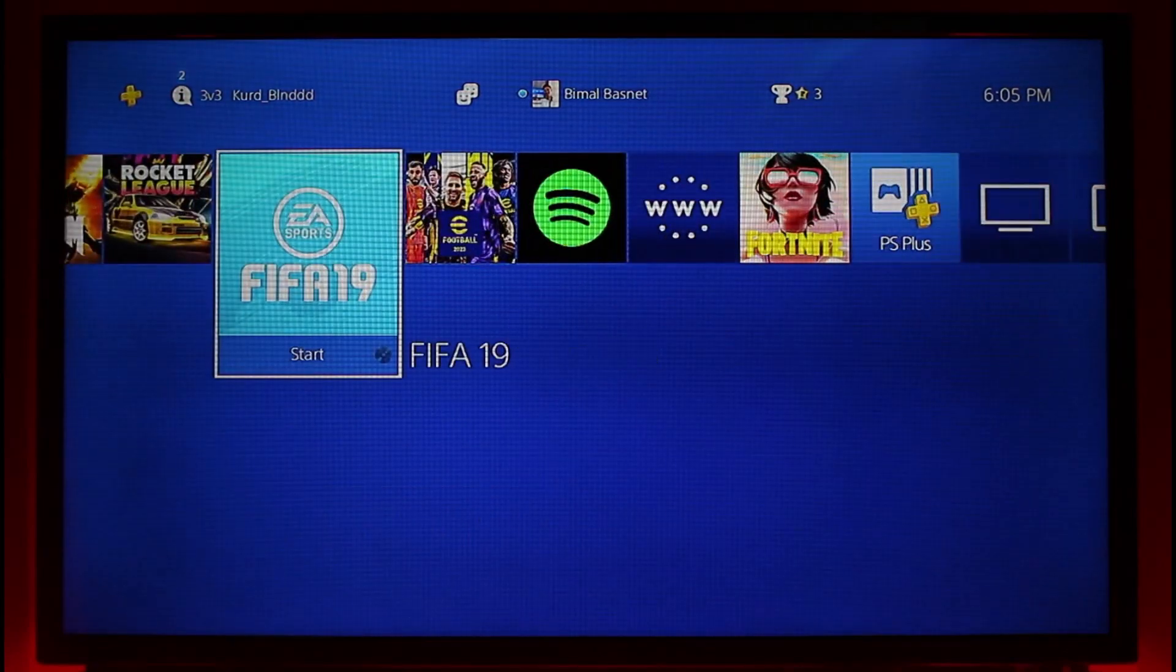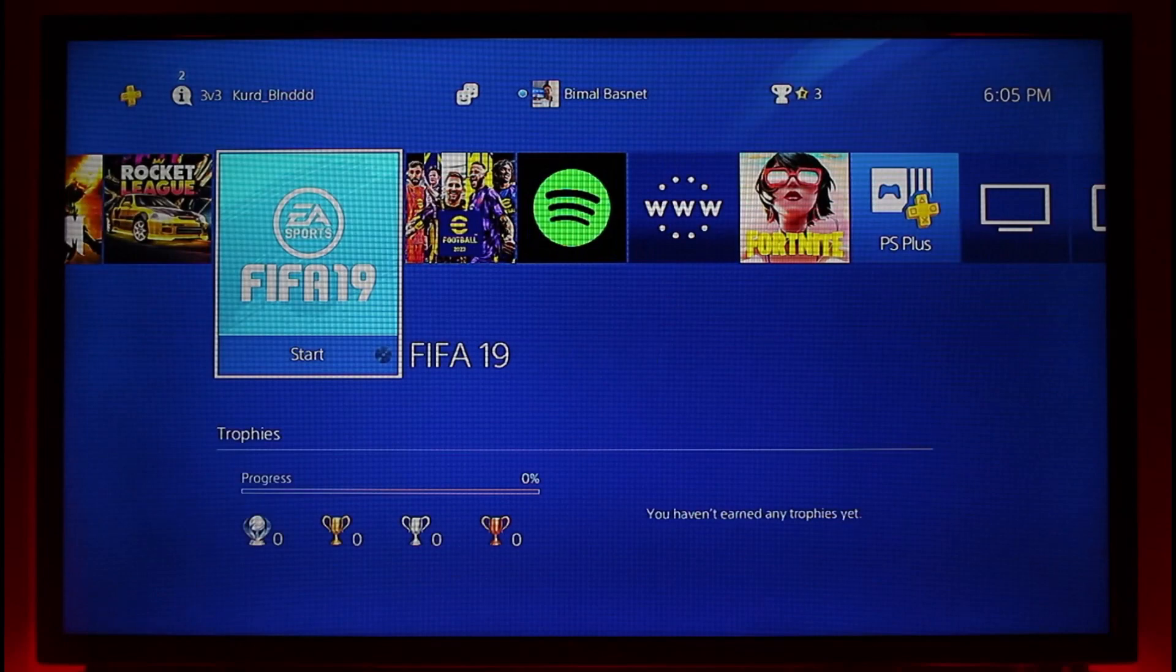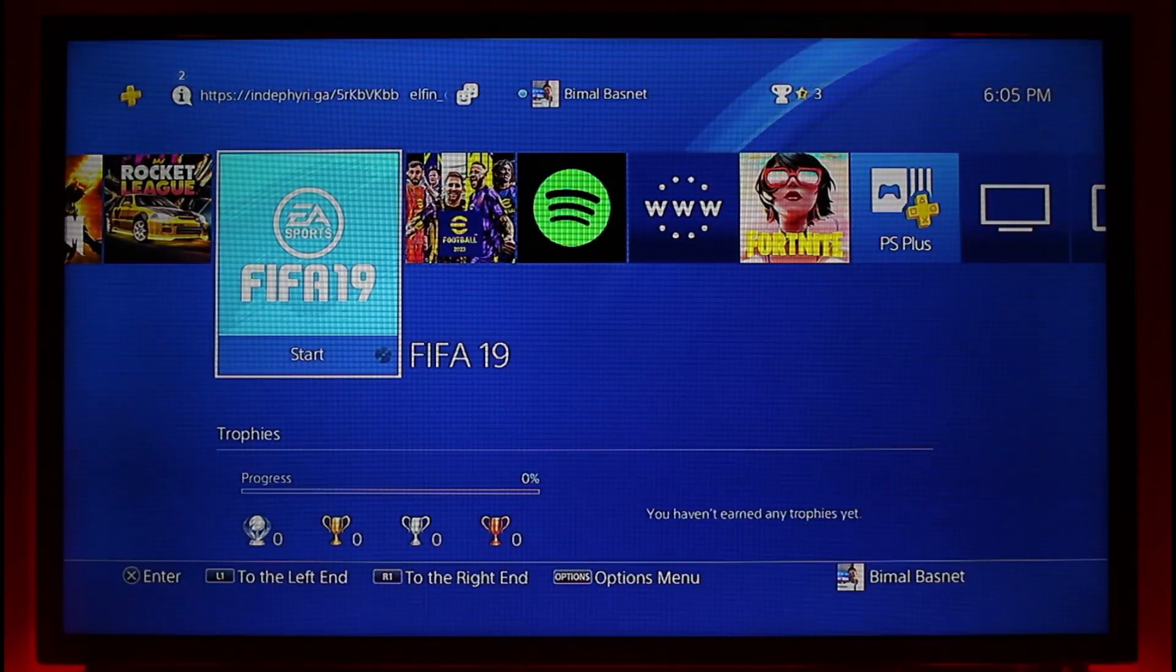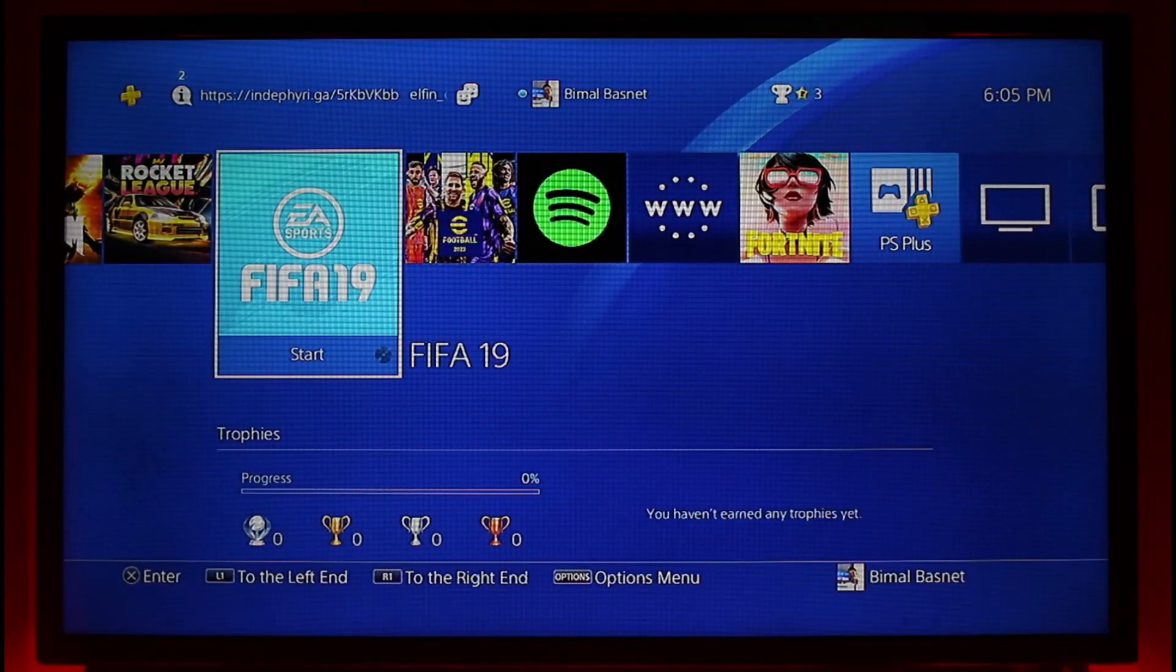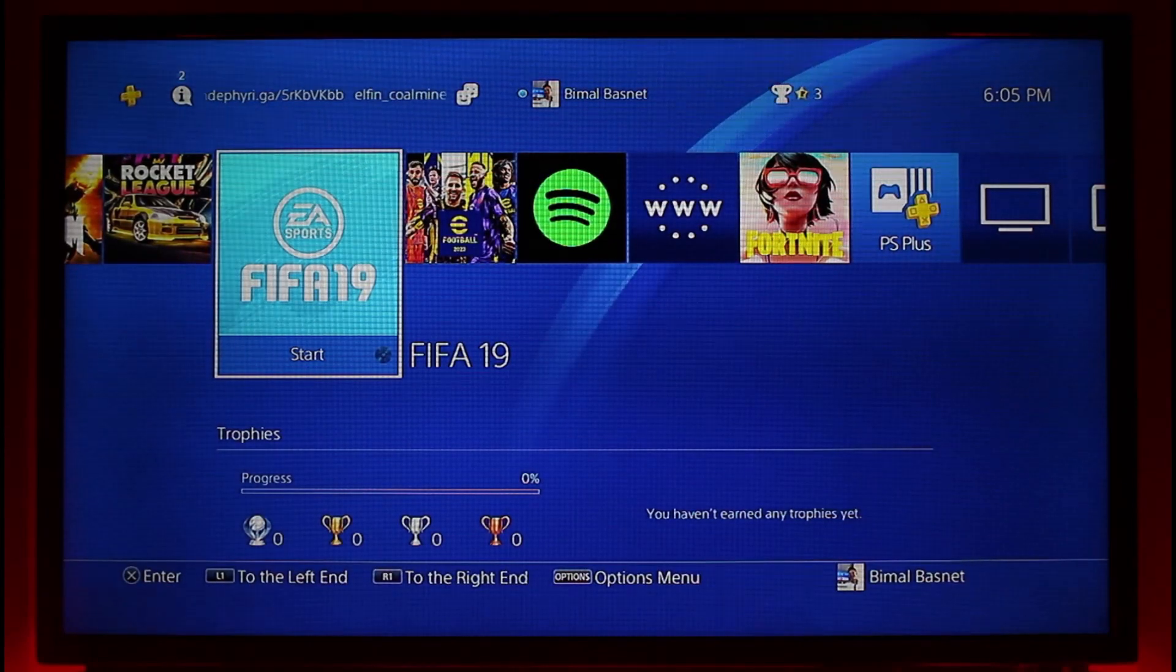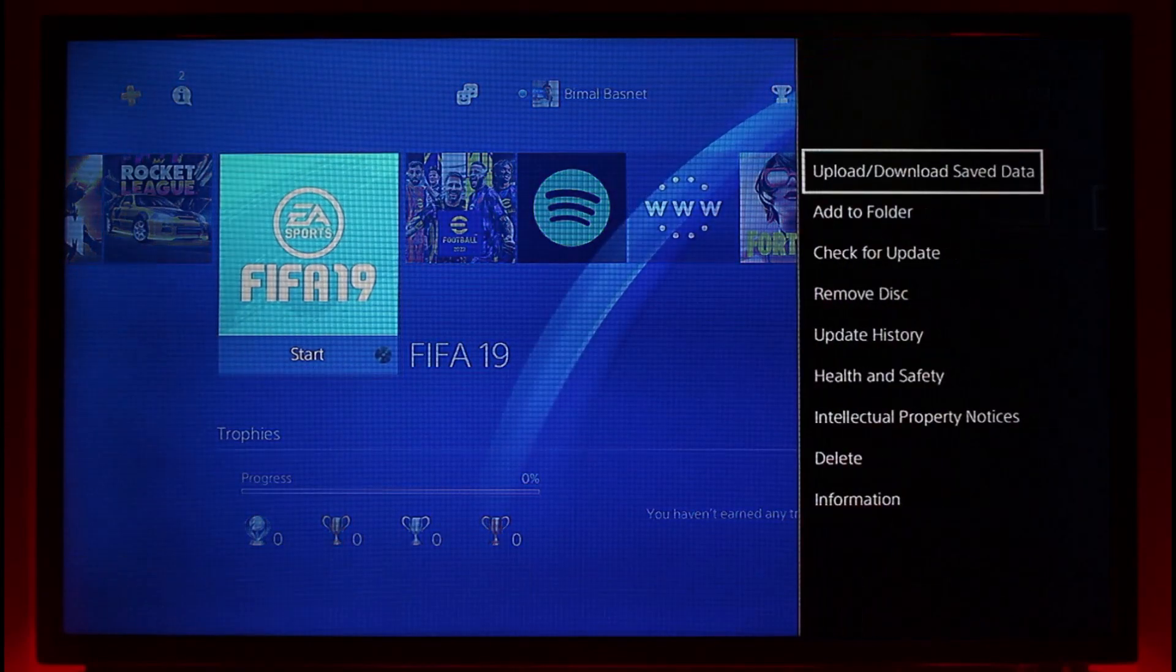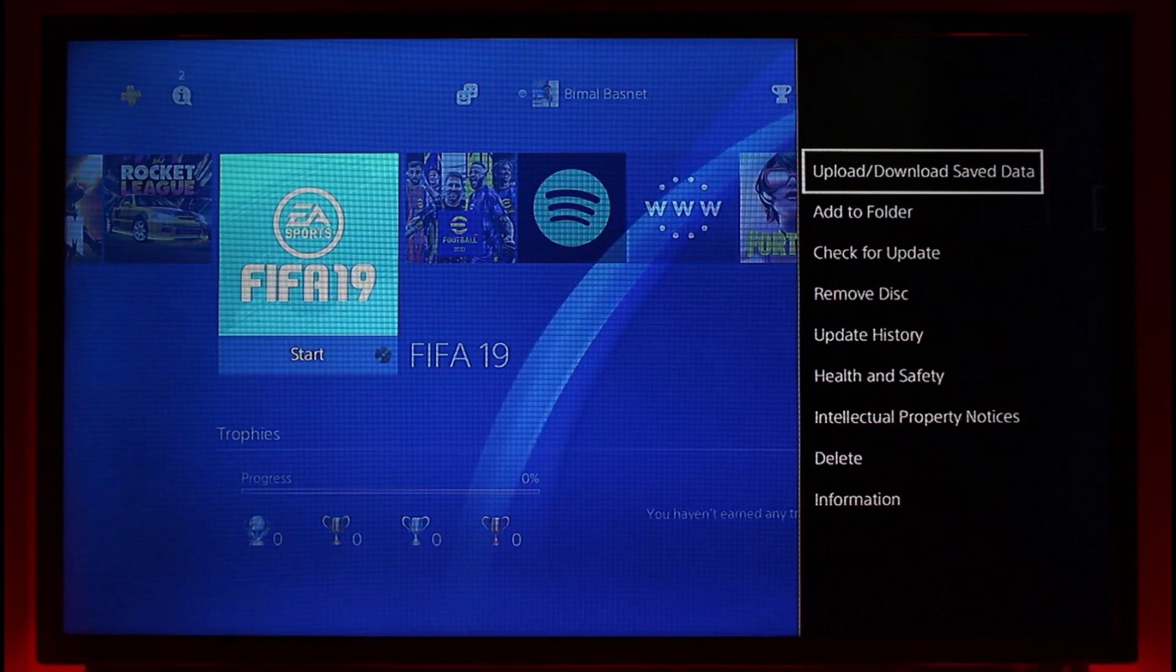What you want to do is after you hover your controller over it and it just pops up like this, you want to press the options button on your controller. So just go ahead and press the options button.